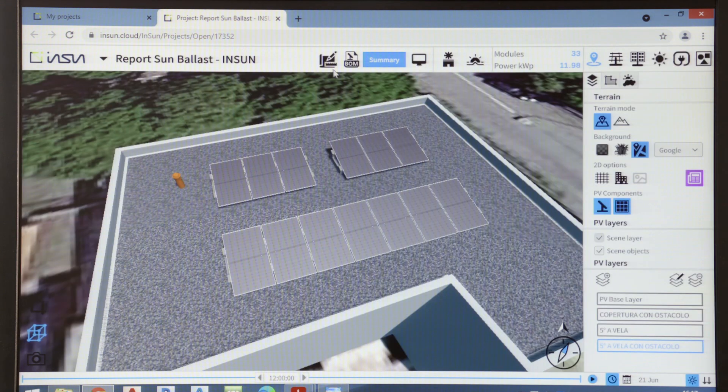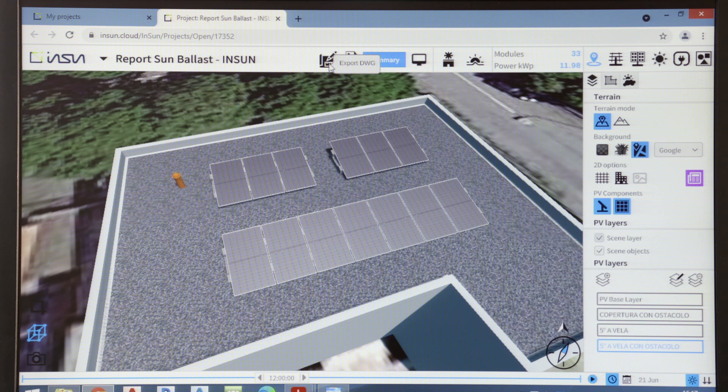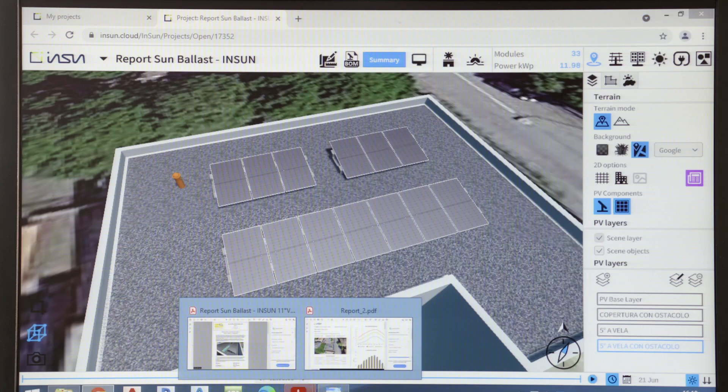We can also download the DWGs, the 2D layout of our design. Another important feature of InSun is that it allows us sun ballast technicians to prepare reports like this one that I'm showing you.